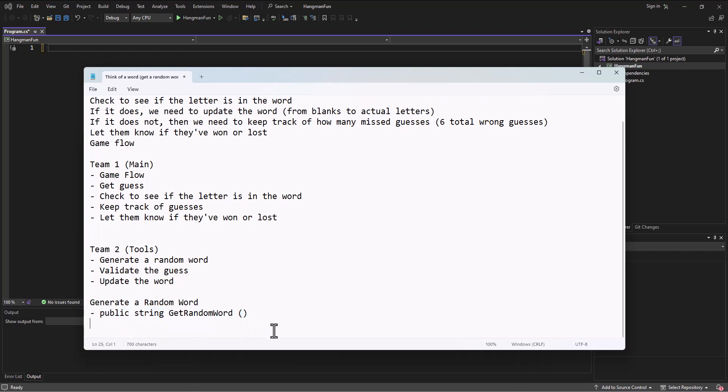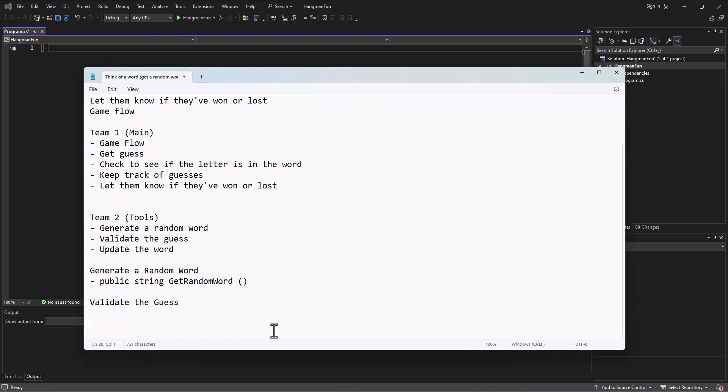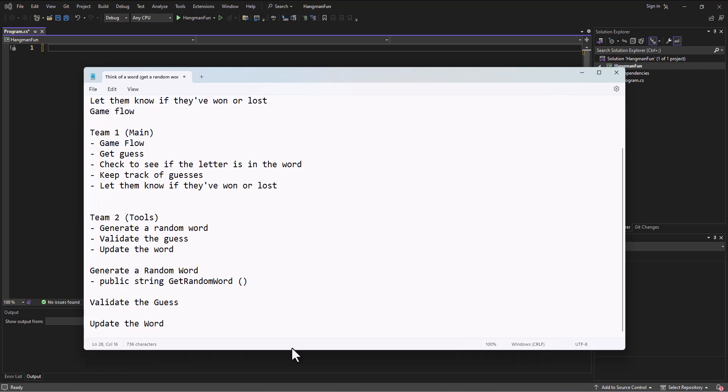If we kind of take that same approach - validate the guess and update the word - and we talk together as a team and say what do you need from me to be able to do this and what are you going to return. We don't have time in this video because we're almost hitting our 10 minute mark. Let's go ahead and stop there and continue on in the next video. Spencer out.